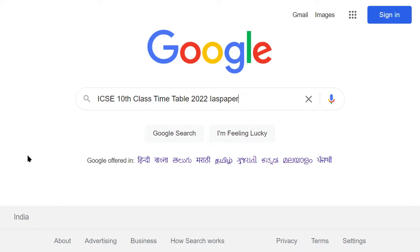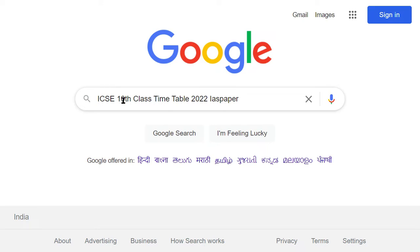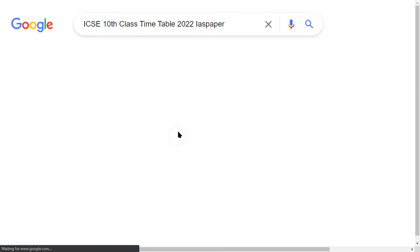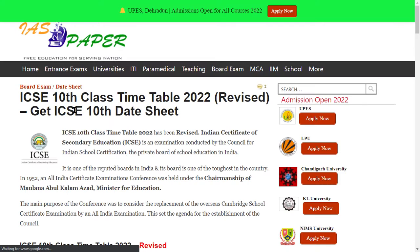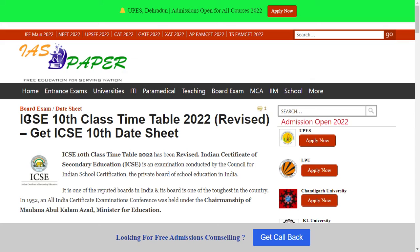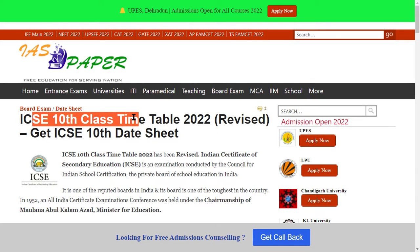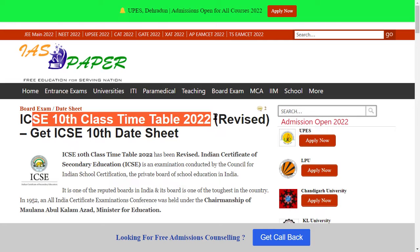First of all, you have to open any browser and type 'ICSE Class 10 timetable 2022'. IAS paper is an exclusive website where you can see any ICSE update or notification, and you will get the best search results. You can see the ICSE Class 10 timetable 2022 link — click here and you can see the ICSE Class 10 timetable 2022 revised.